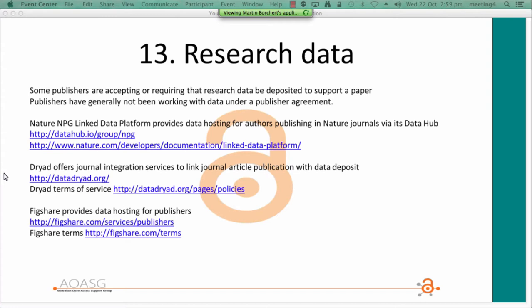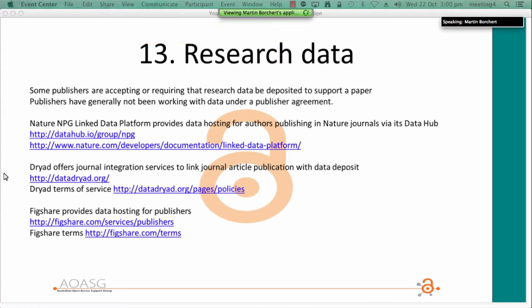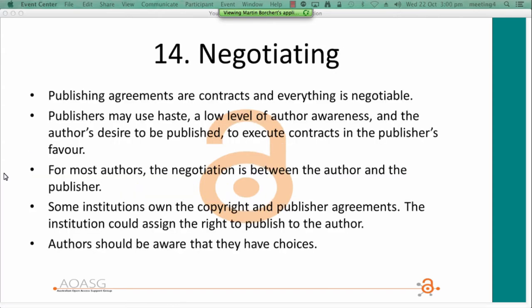A few comments on research data: a growing number of publishers offer or require that the data set supporting the publication is also made available. Some publishers like Nature host the data directly, while others refer authors to data hosting services such as Figshare or Dryad. There are also terms of service provided by these data hosting agents, and I've given some links to look at if you haven't already.